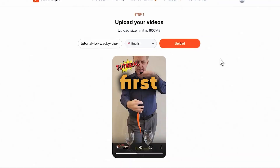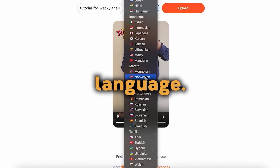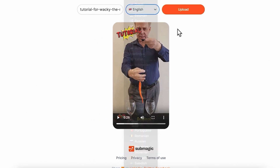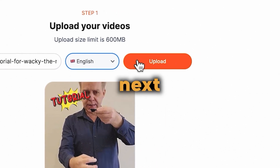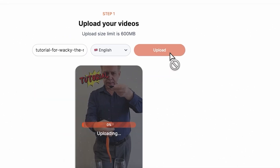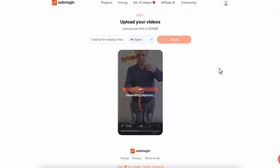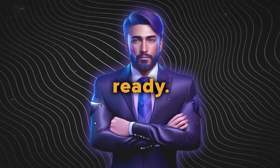This is Vakia the Magic Worm, and today I'm going to teach you. First, choose the subtitle language — you have a lot of options to choose from, but I'm going to stick with English. Next, hit the upload button and it starts generating subtitles for your video. Our subtitles are ready.